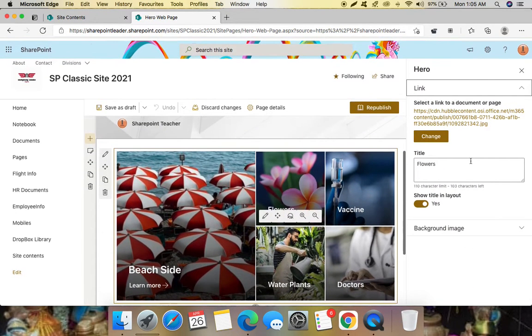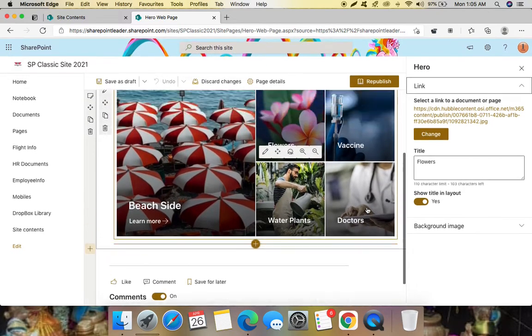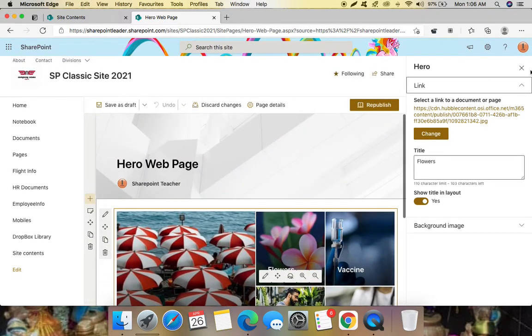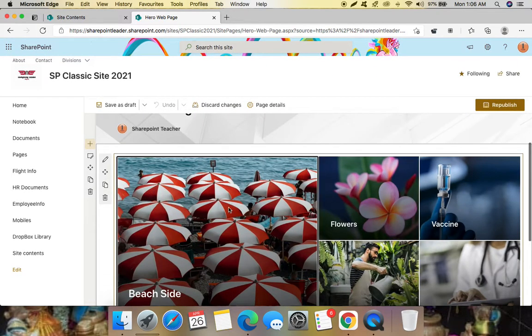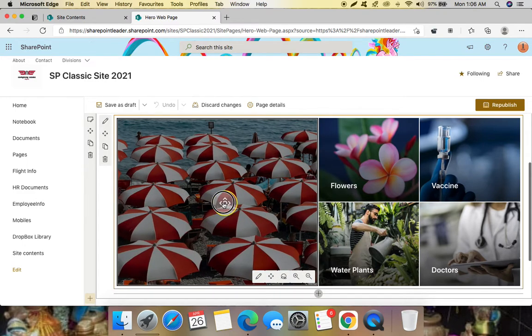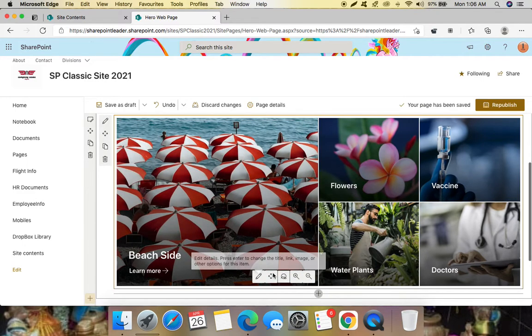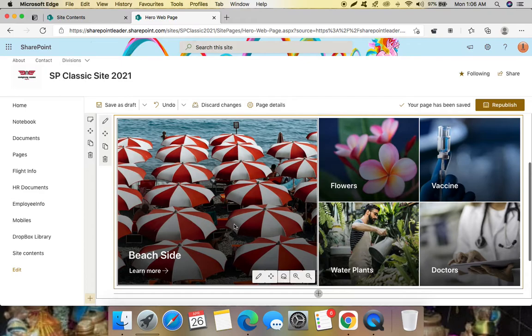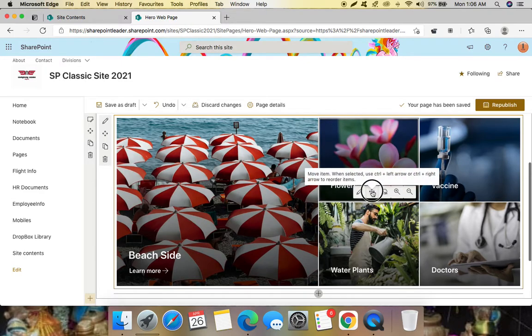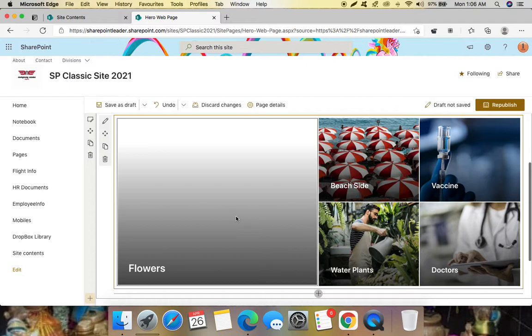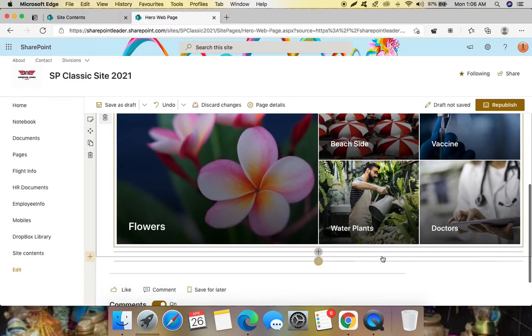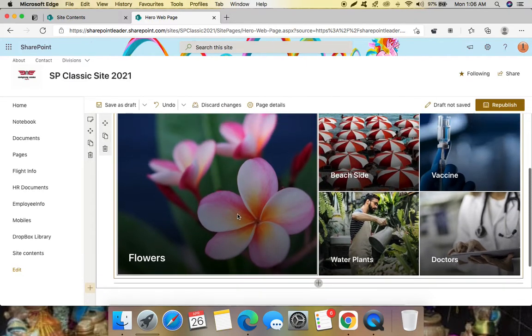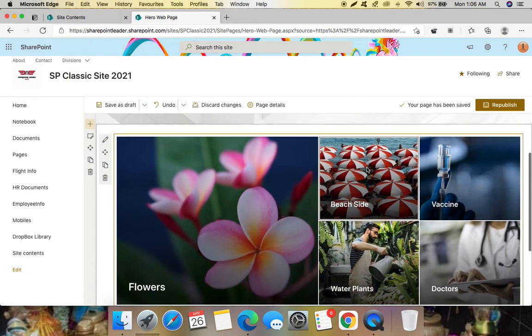And also for each and every image they have given set focal point, we can move and focus whichever we want and we can also move this here like this, here, and like this. So here learn more I have given right, in the white side it's hide now.